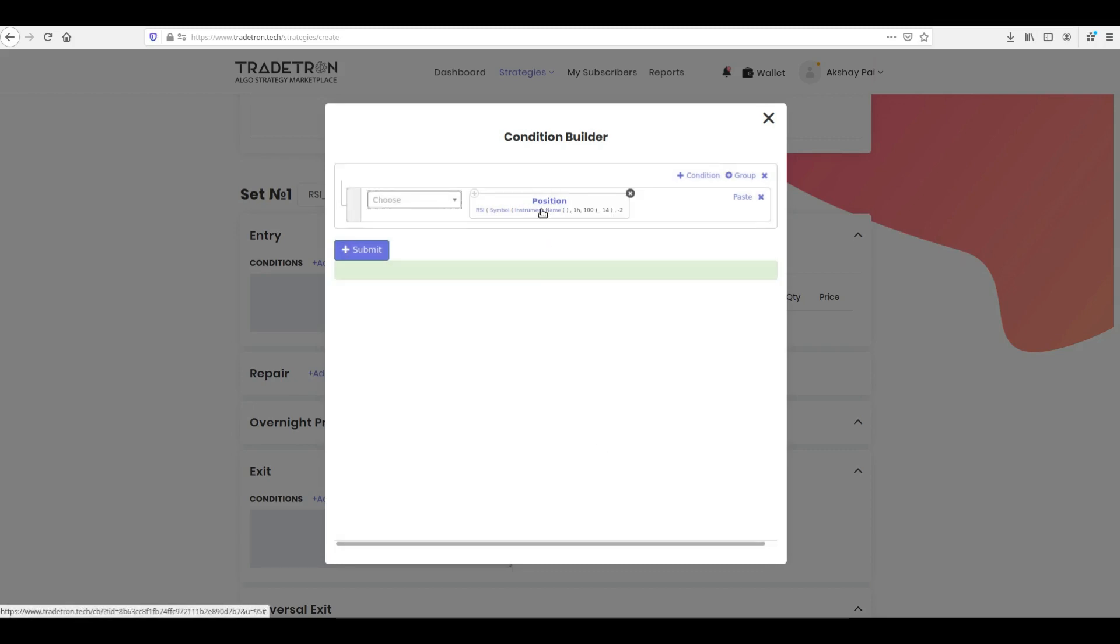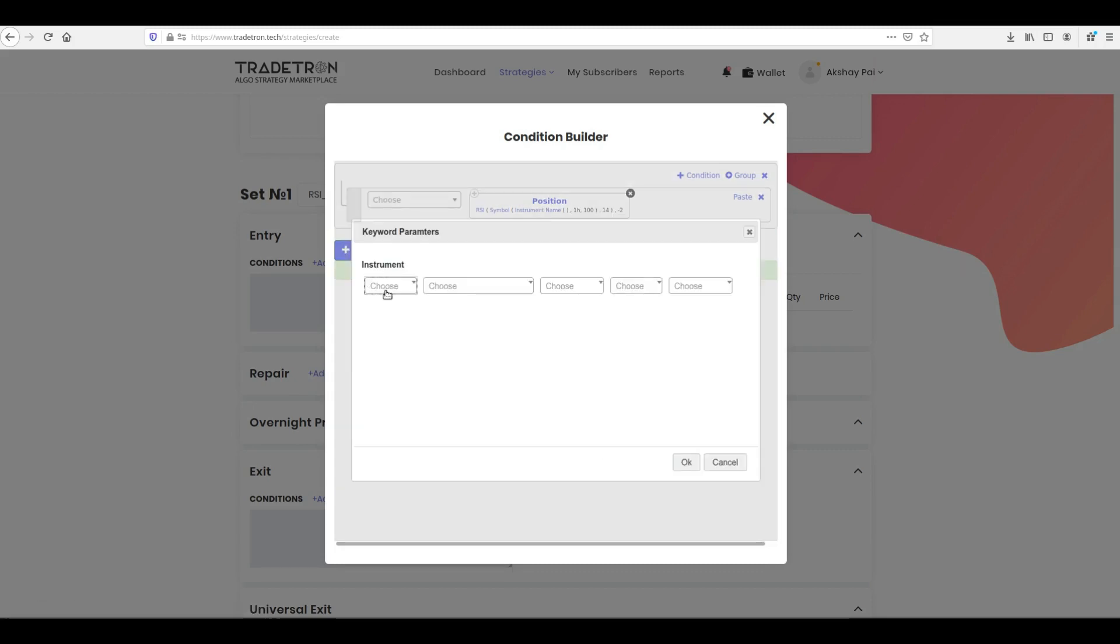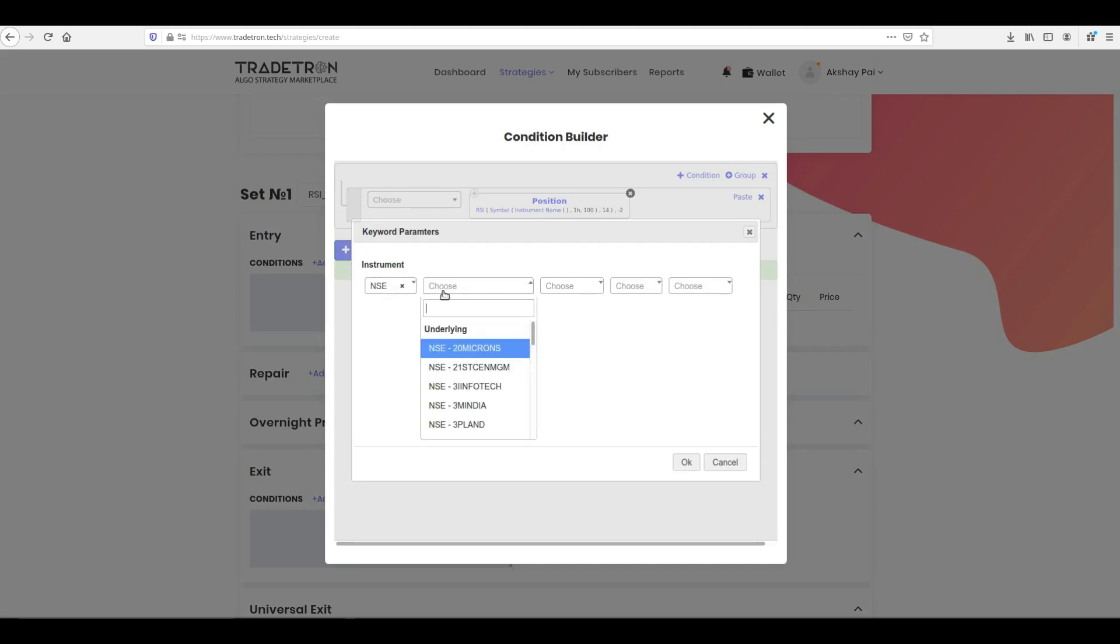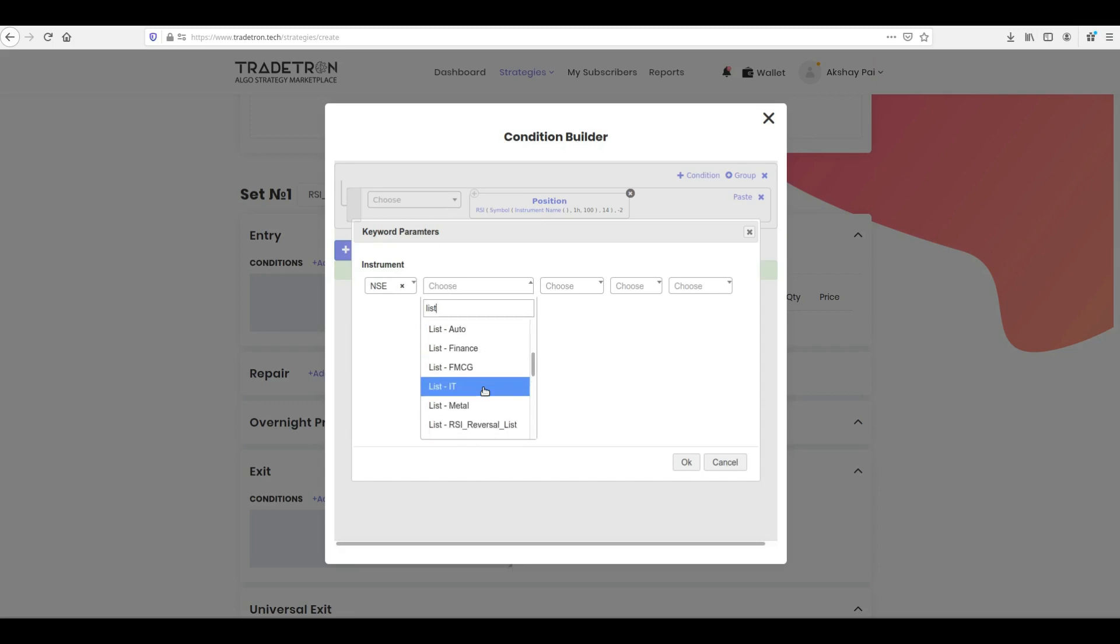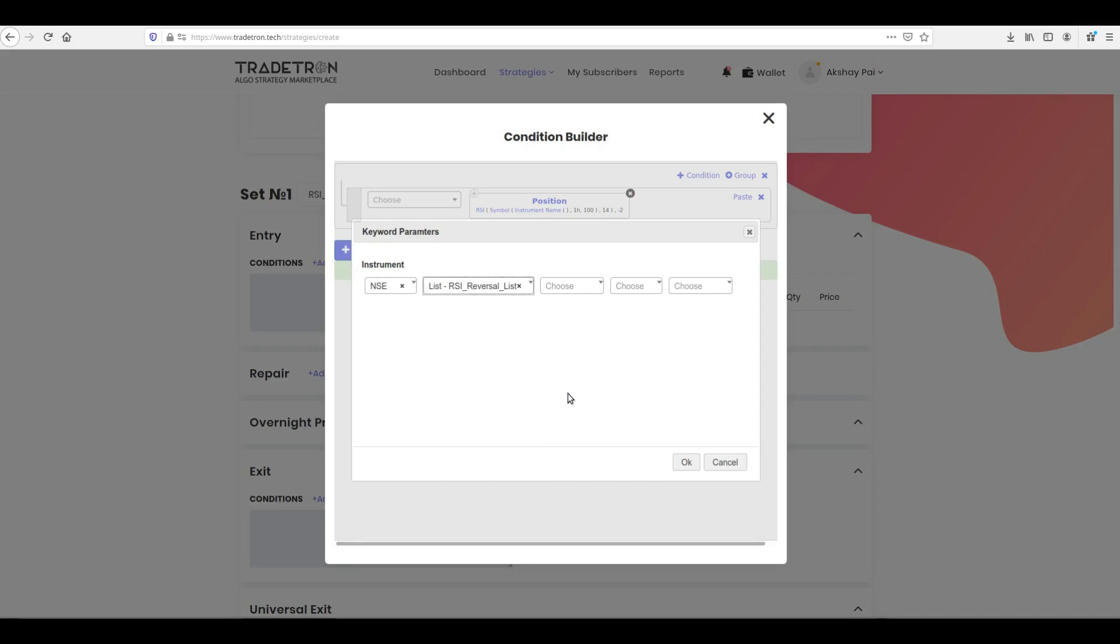Now click Instrument Name. Choose the exchange from the first drop-down. Scroll to the Lists section, and select your created list for this strategy, and click OK.